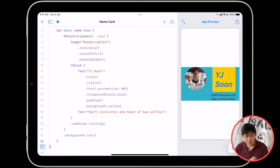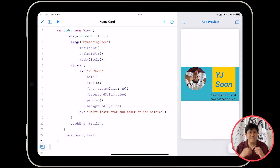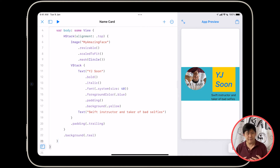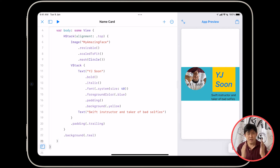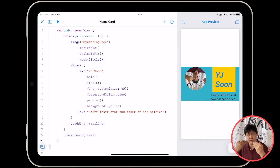So what we need to do is add a filling background color to our app, and the way we do that is by using something called a Z stack. H stack is horizontal, V stack is vertical, Z stack is back to front.